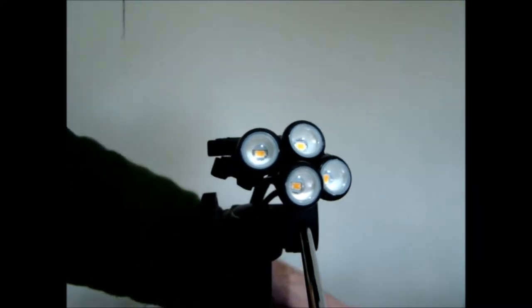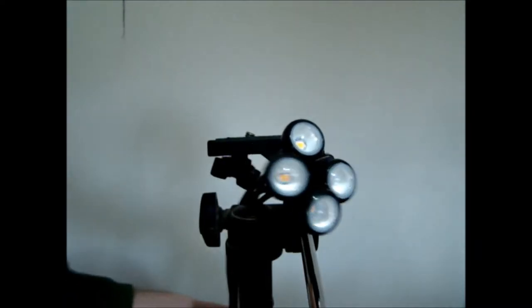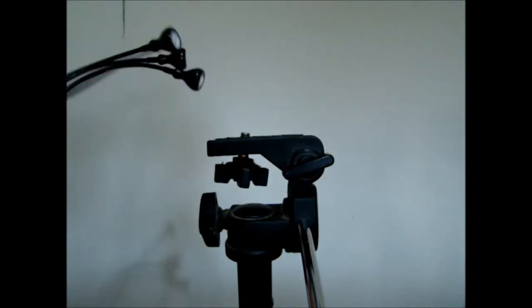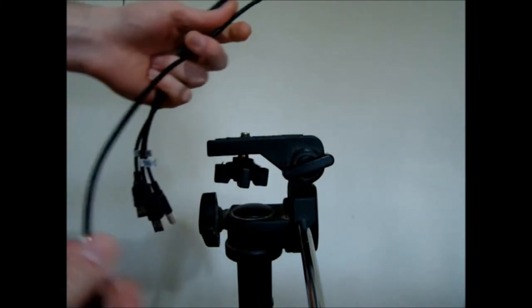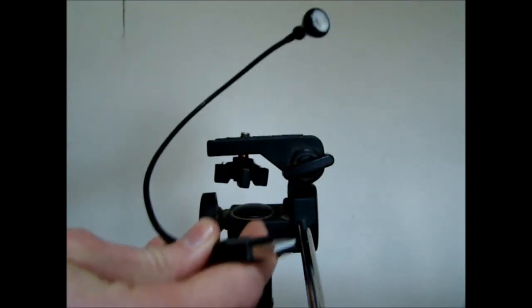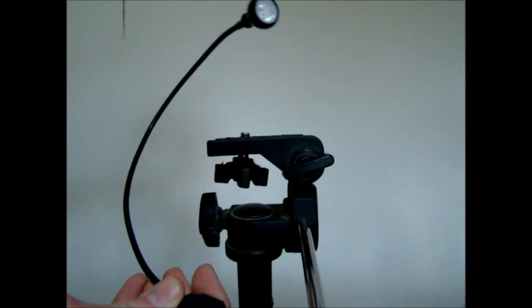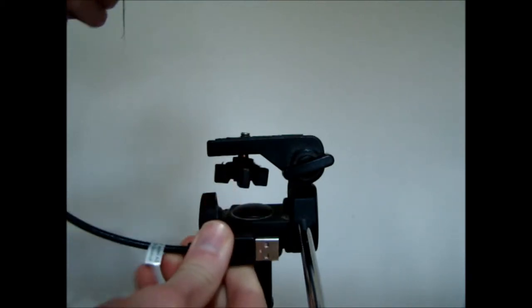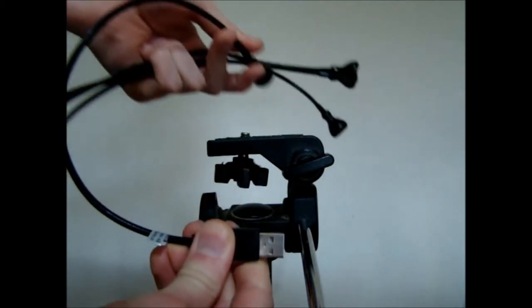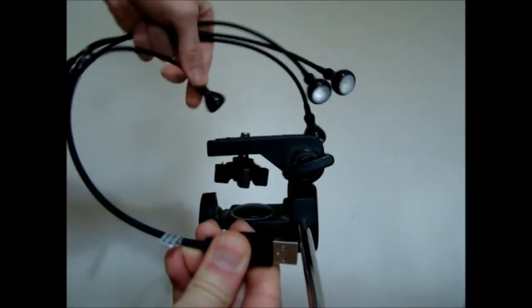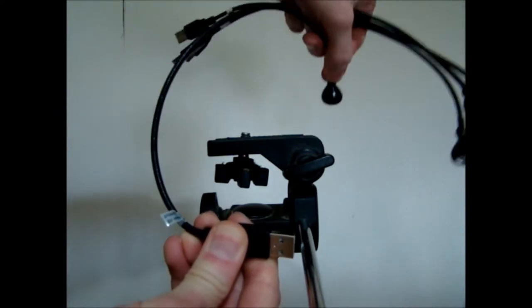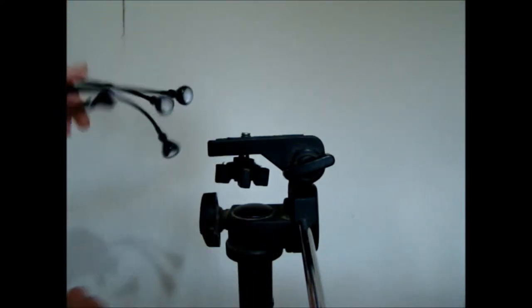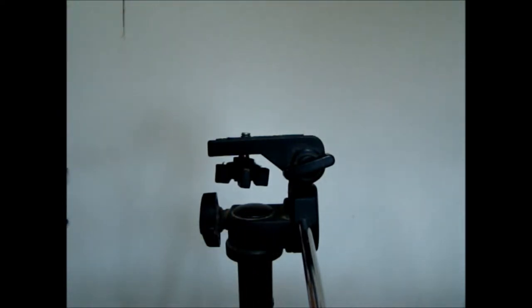These are some three euro USB lights that I got in IKEA, and I'm basically just going to try and attach all four of them behind the camera here.